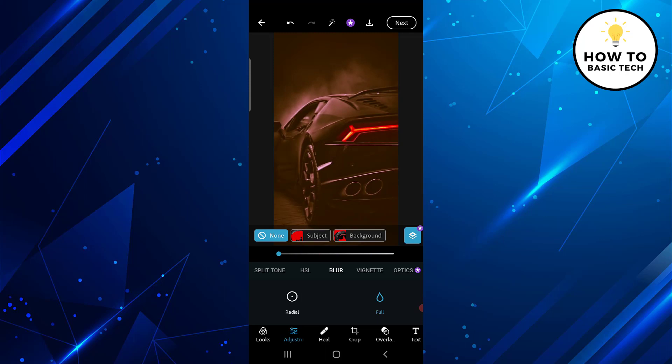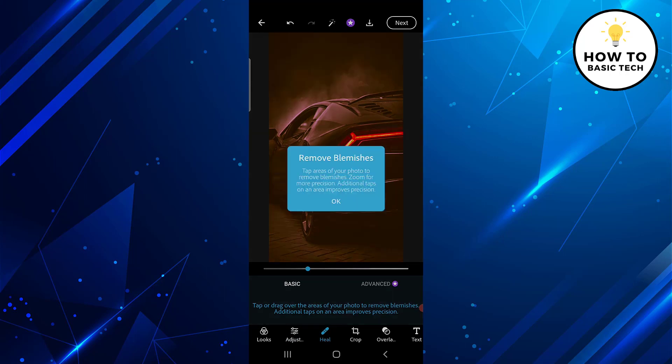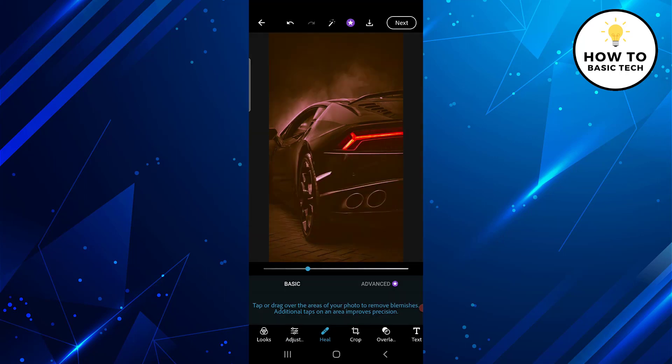The next tool is the Heal tool. With this tool you can remove blemishes like shadows or dark spots from the image.